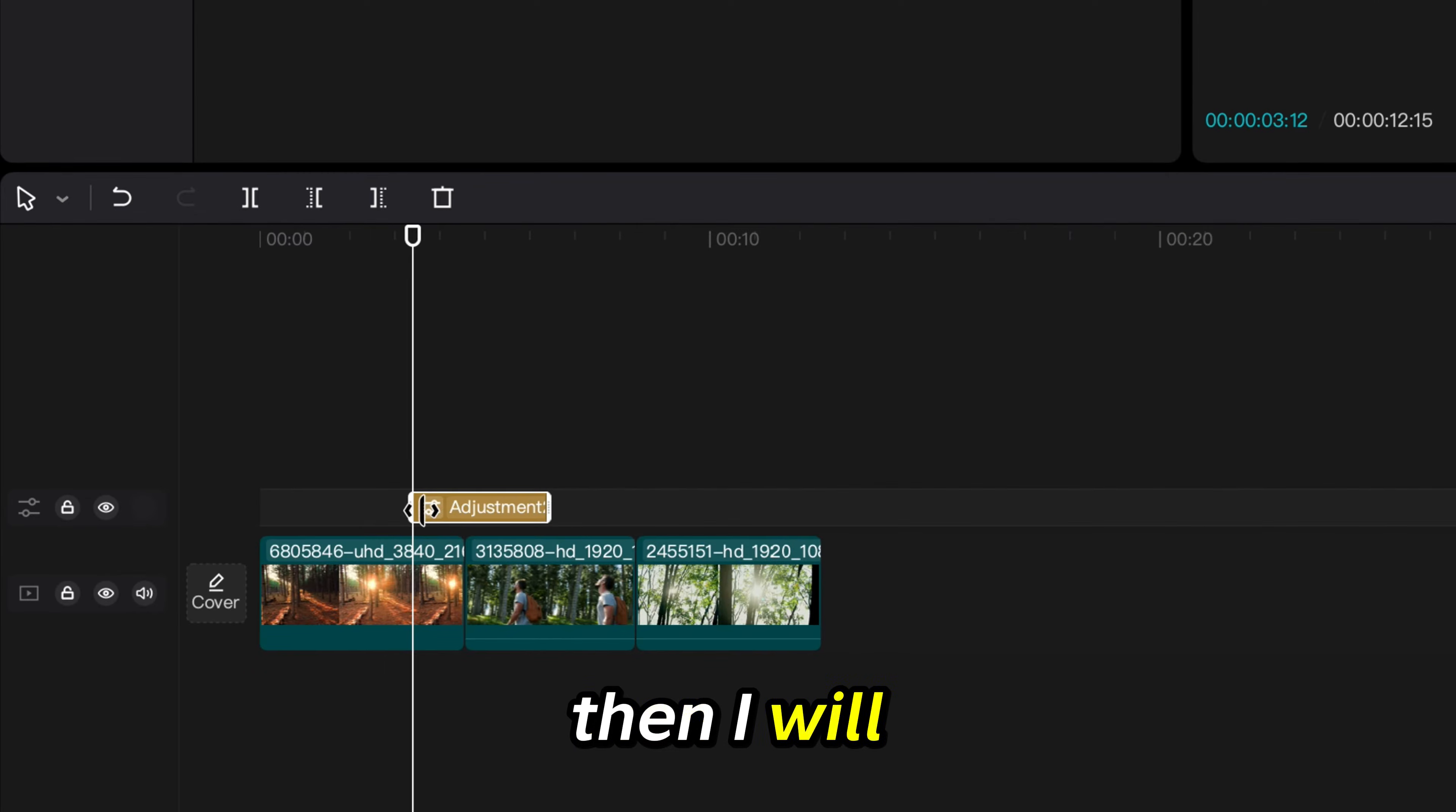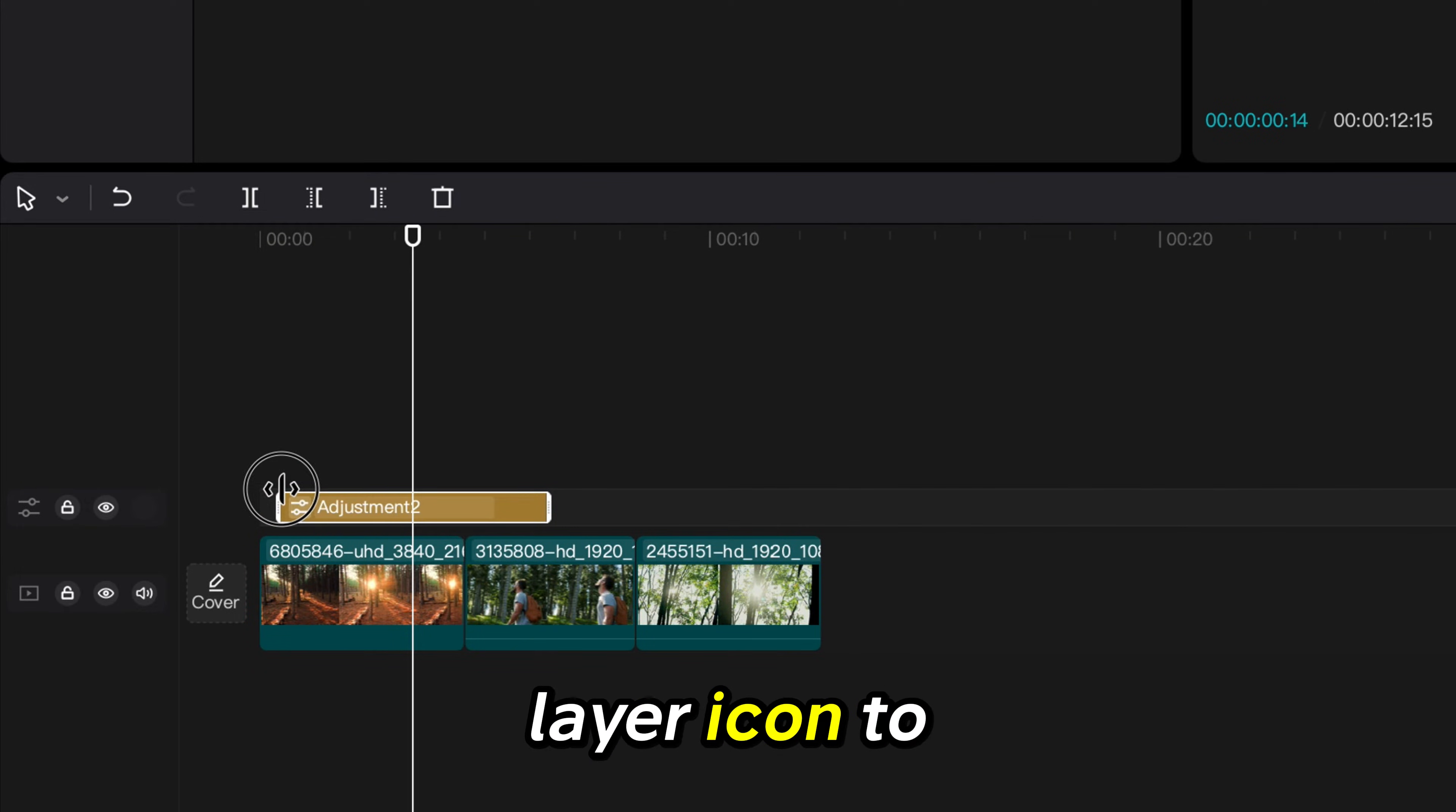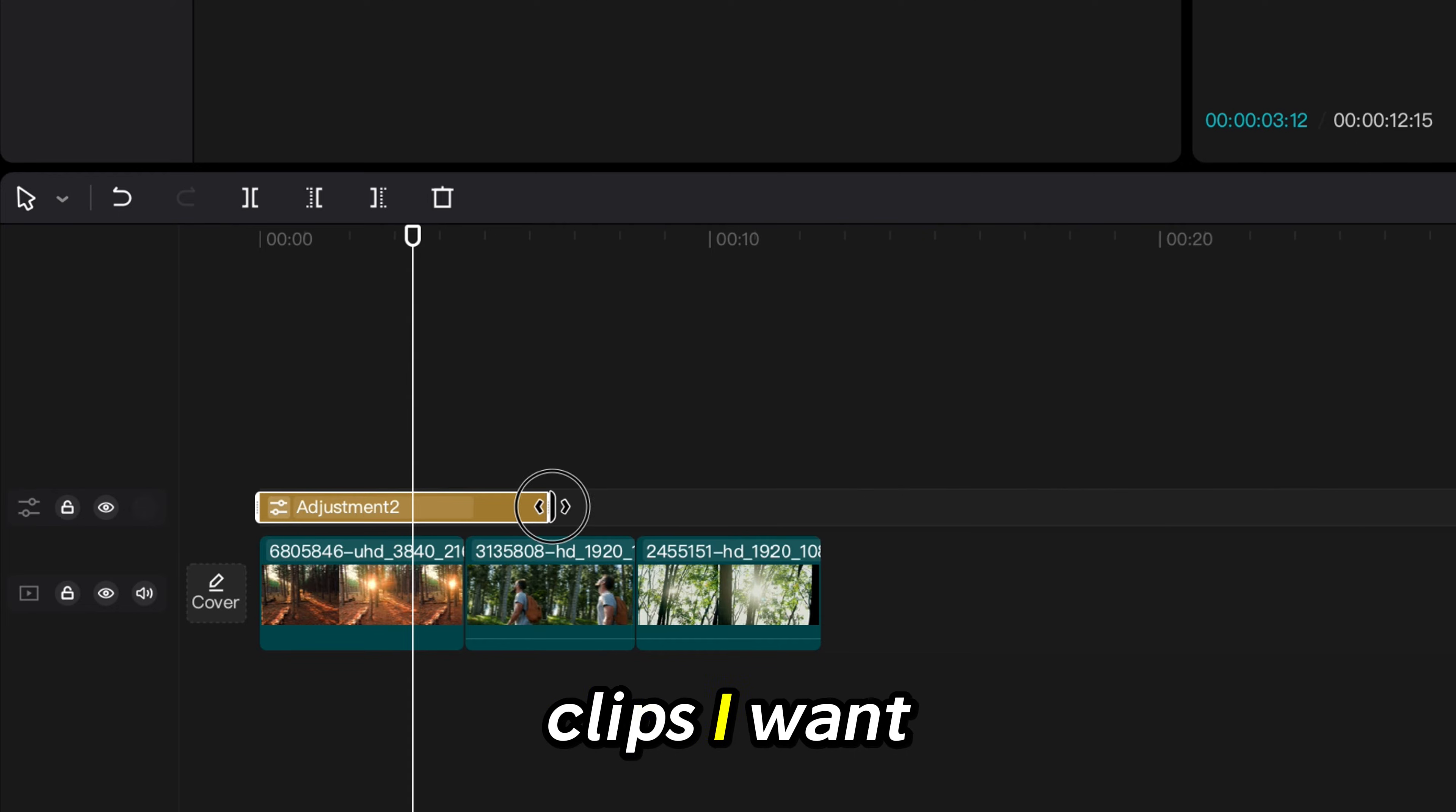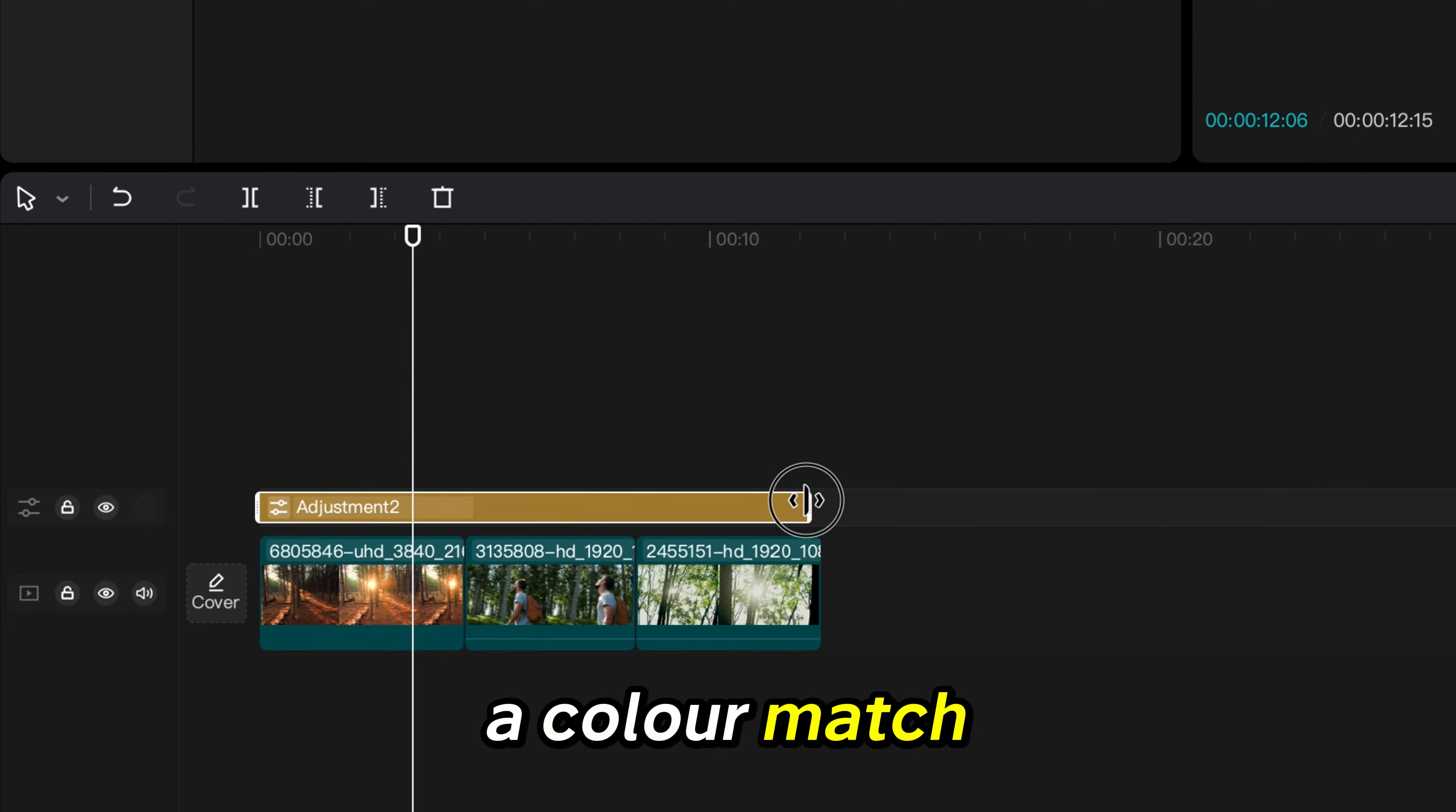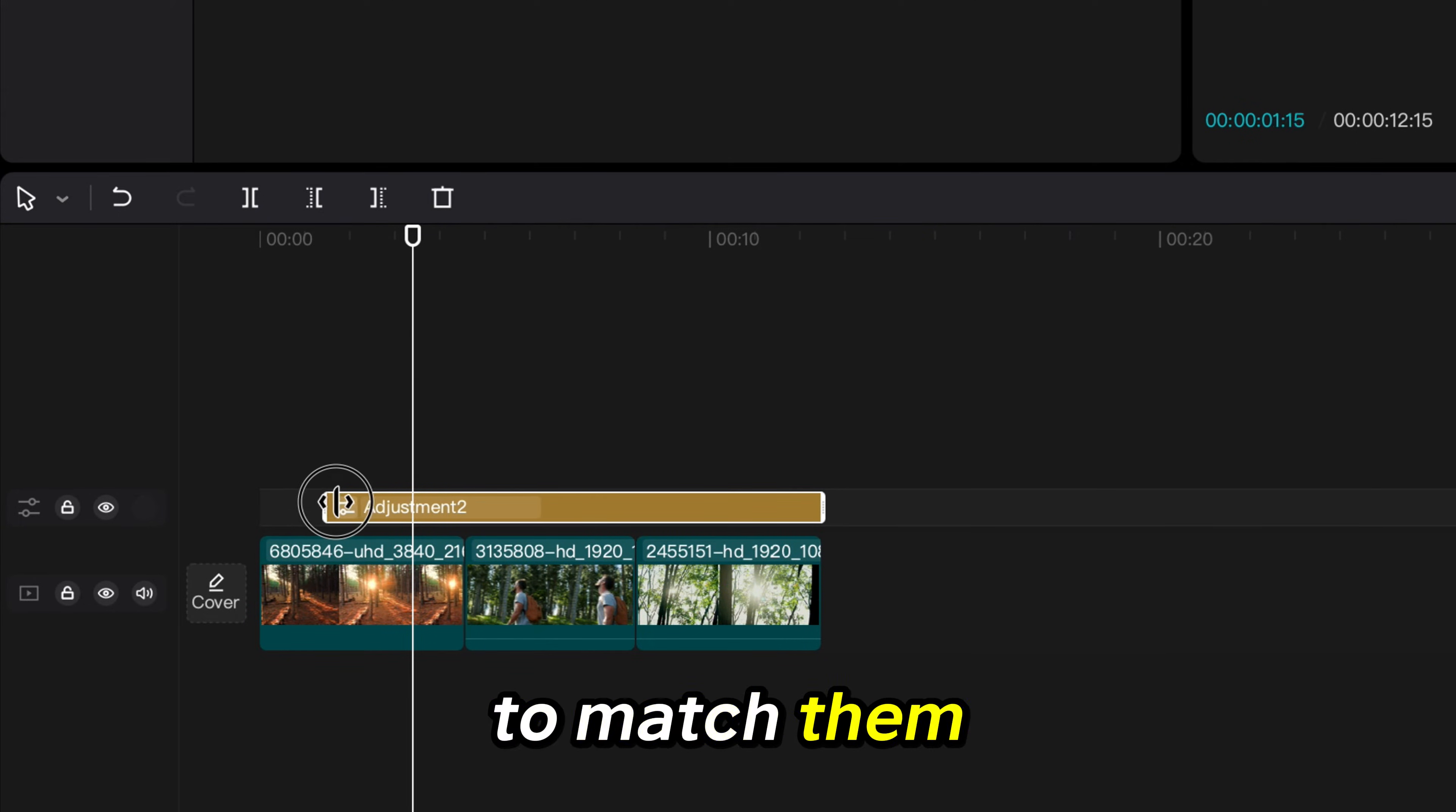Then I will stretch the adjustment layer icon to fit across all the clips I want to color match except the one I want to use as the color to match them to.